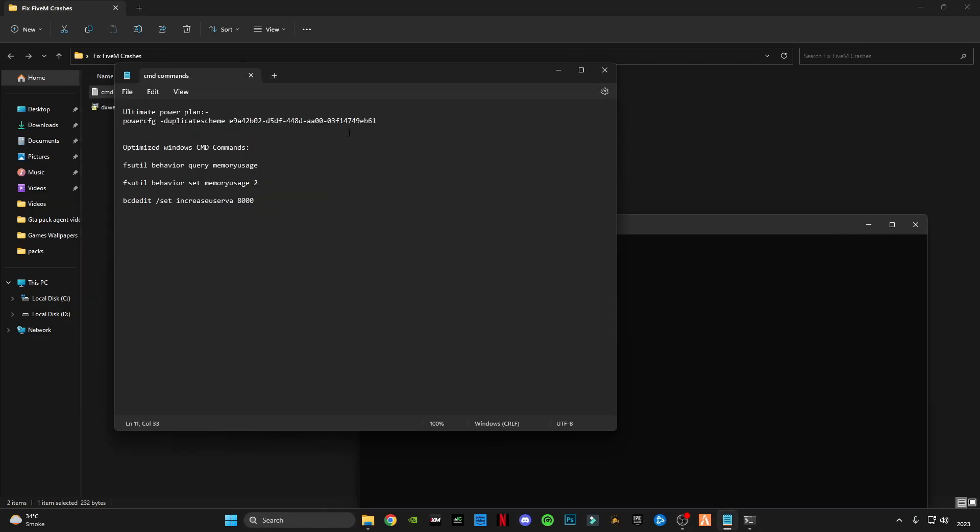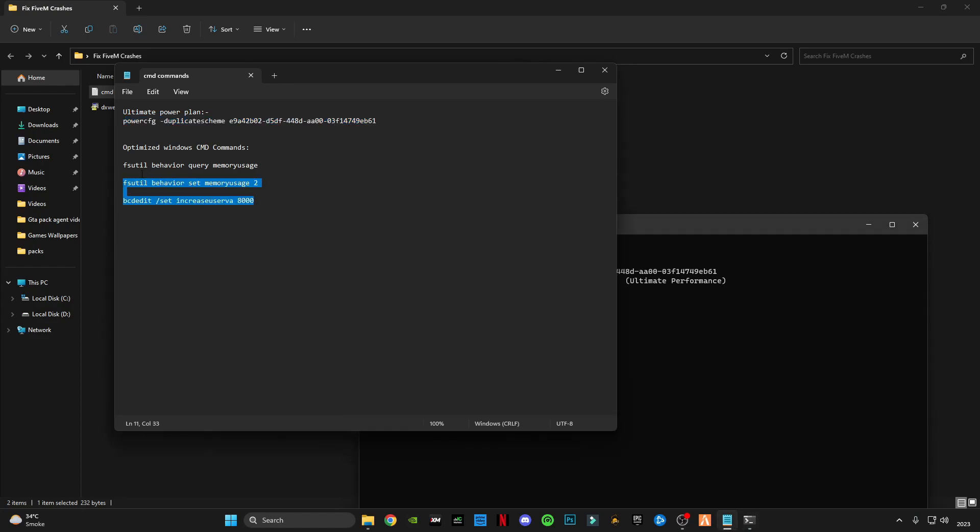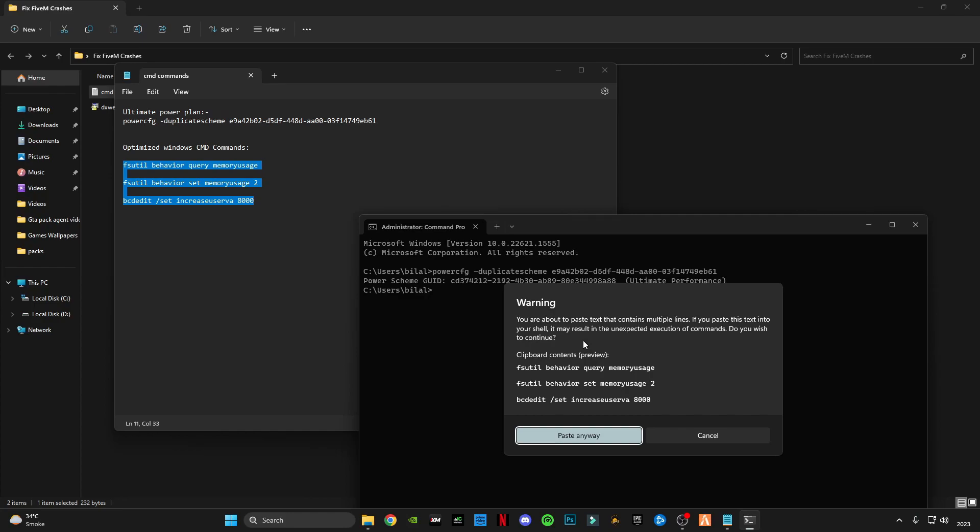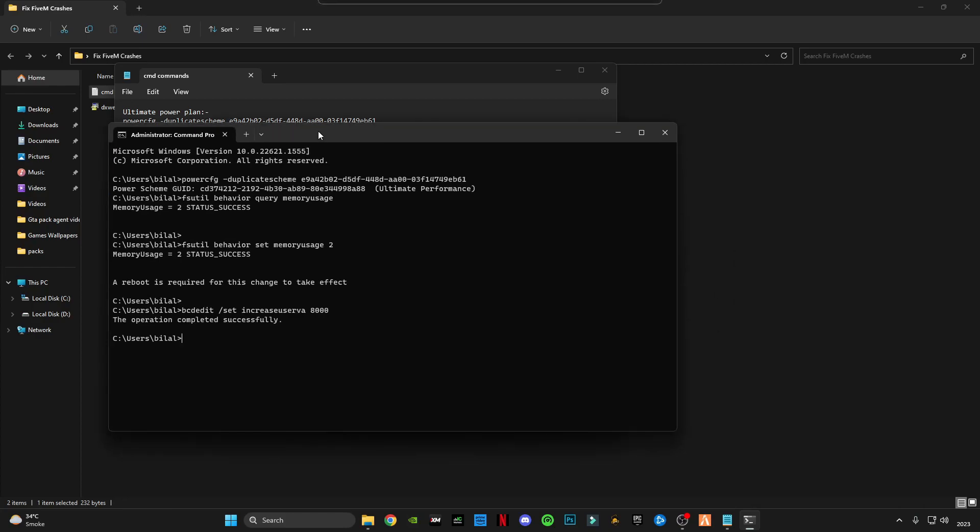Copy the first one, paste in CMD. Copy all last three commands, paste in CMD. Now type exit, press enter.